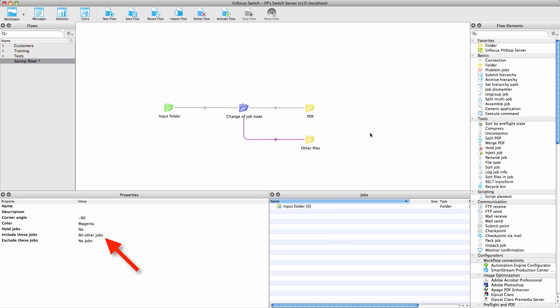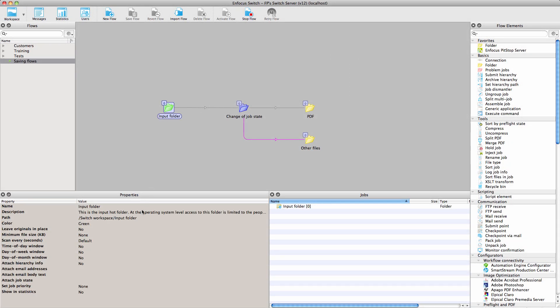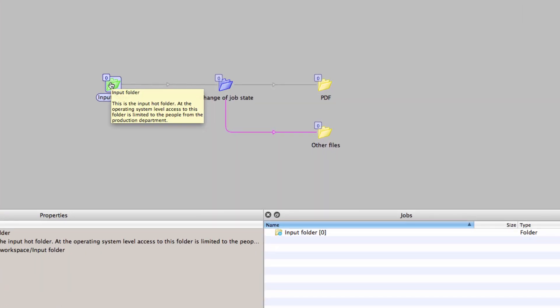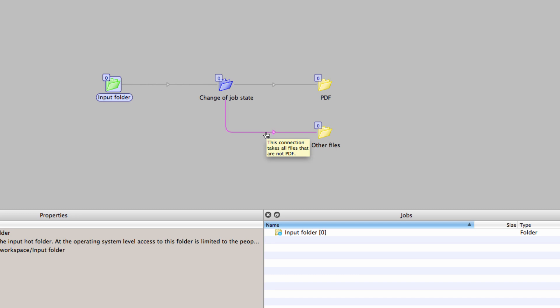In the folders, elements, or connections description, you can elaborate how and why the flow was built the way it is. As these descriptions are shown as tooltips even on an activated flow—just hold the mouse over an element for a moment—you actually have a complete documentation of the flow. This will make it a lot easier for you to remember what you did and why when you have to make modifications to the flow.